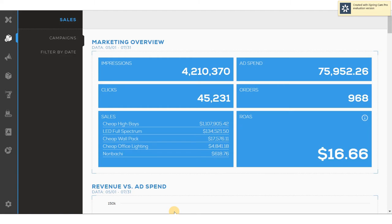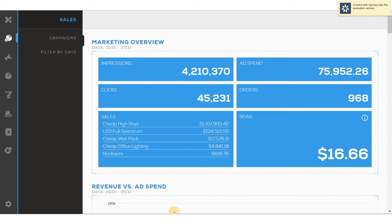In this example we can see that there are over 4 million impressions of digital ad campaigns that are running. These have produced 45,000 clicks. The ad spend of $75,000 has produced 968 orders for a total return on ad spend of $16.66. That means, for every dollar spent in advertising, $16.66 were returned to the company in revenue.